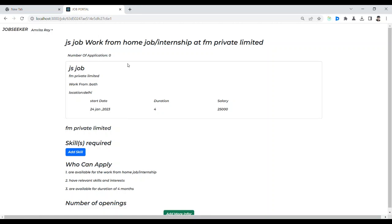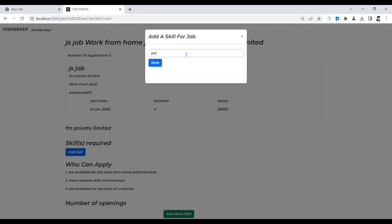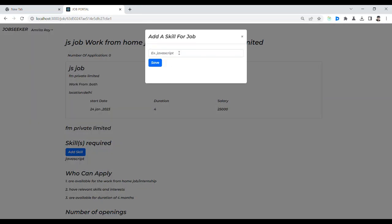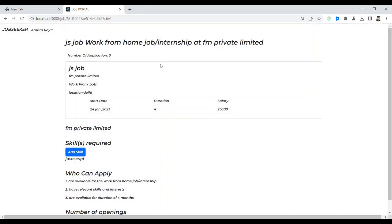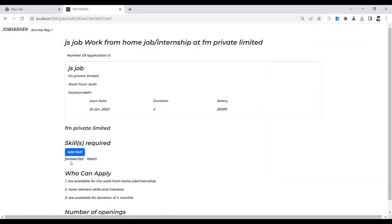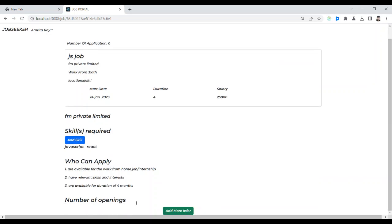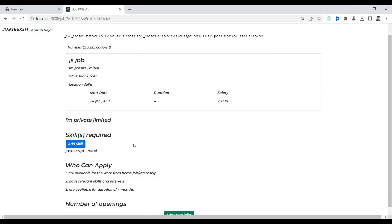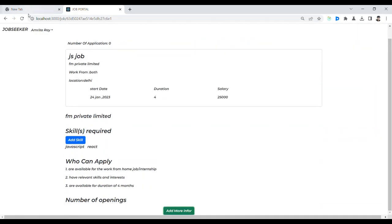I am creating this particular job. For this result I can see the ID and skill. Here we can add a skill for this particular job. Let me add some skills — I am adding JavaScript. You can see JavaScript is added here.